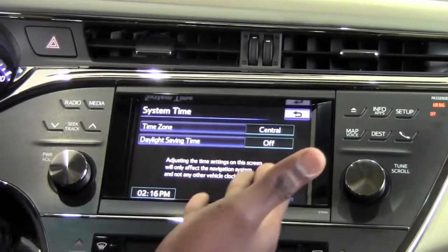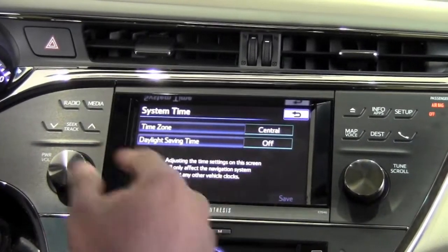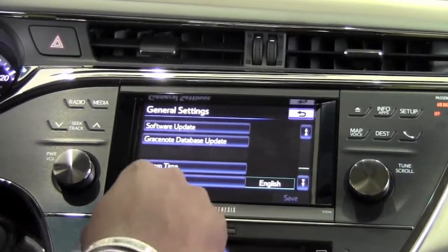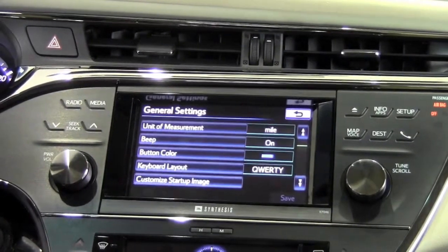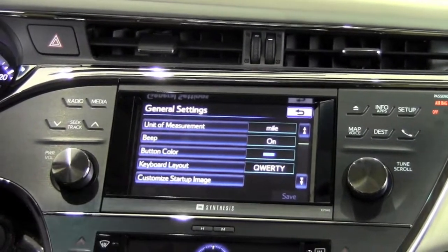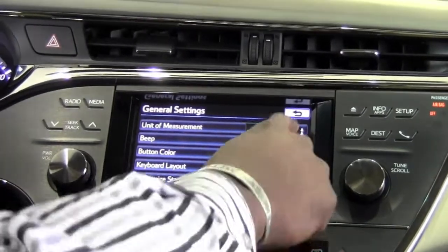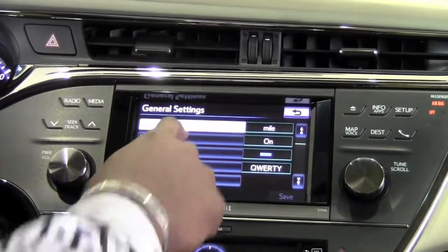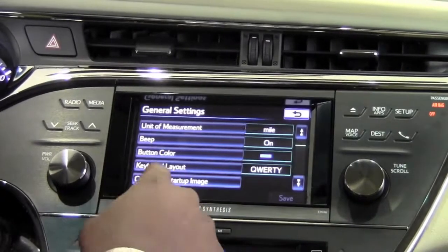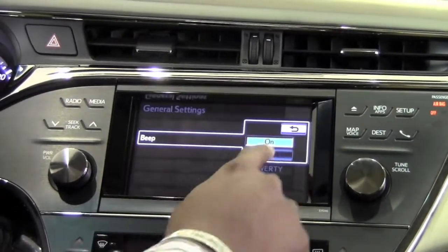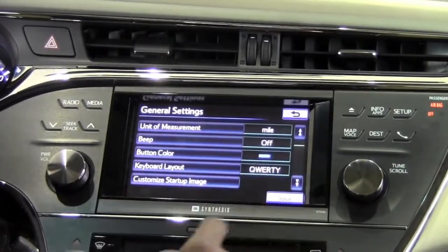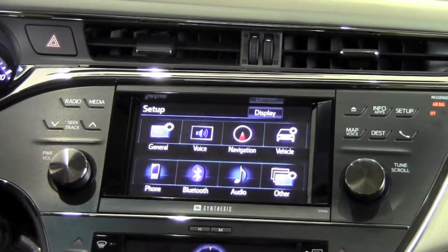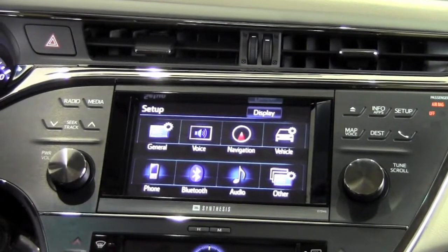We've now scrolled all the way through these particular options in General — system time, language, unit of measurements, and so on. If I made any changes, for example turning the beeping off, what I'll need to do is hit Save on the bottom right here and it's going to save those particular changes.